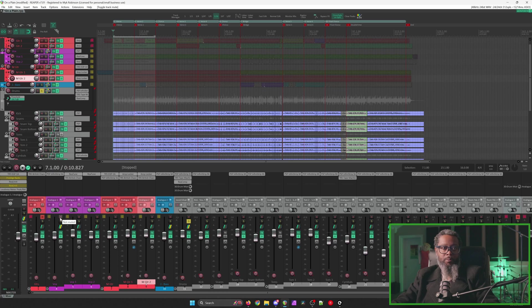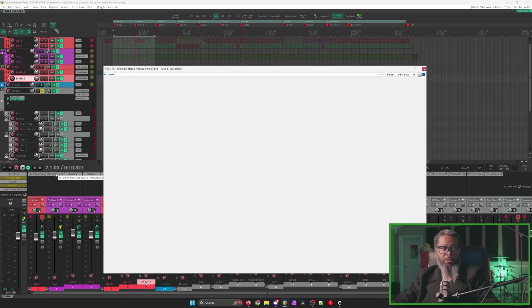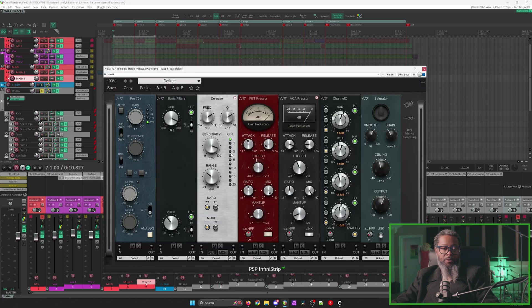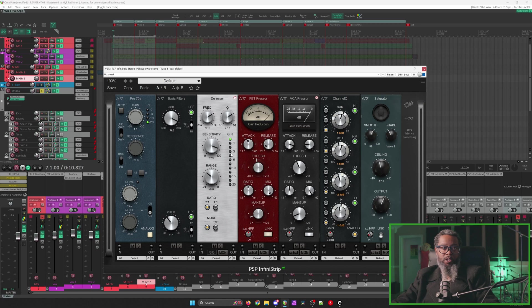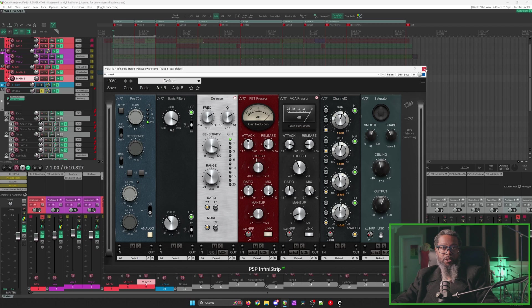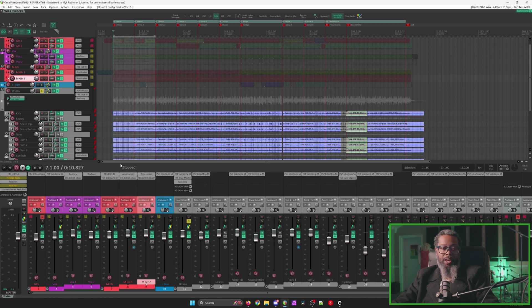My vocal bus already contains a channel strip, I'm using PSP and finish strip, and it's doing a good job, but I found that this plugin also does not report the gain reduction back to the host. So let's close this, and let's add Brainworks Townhouse.